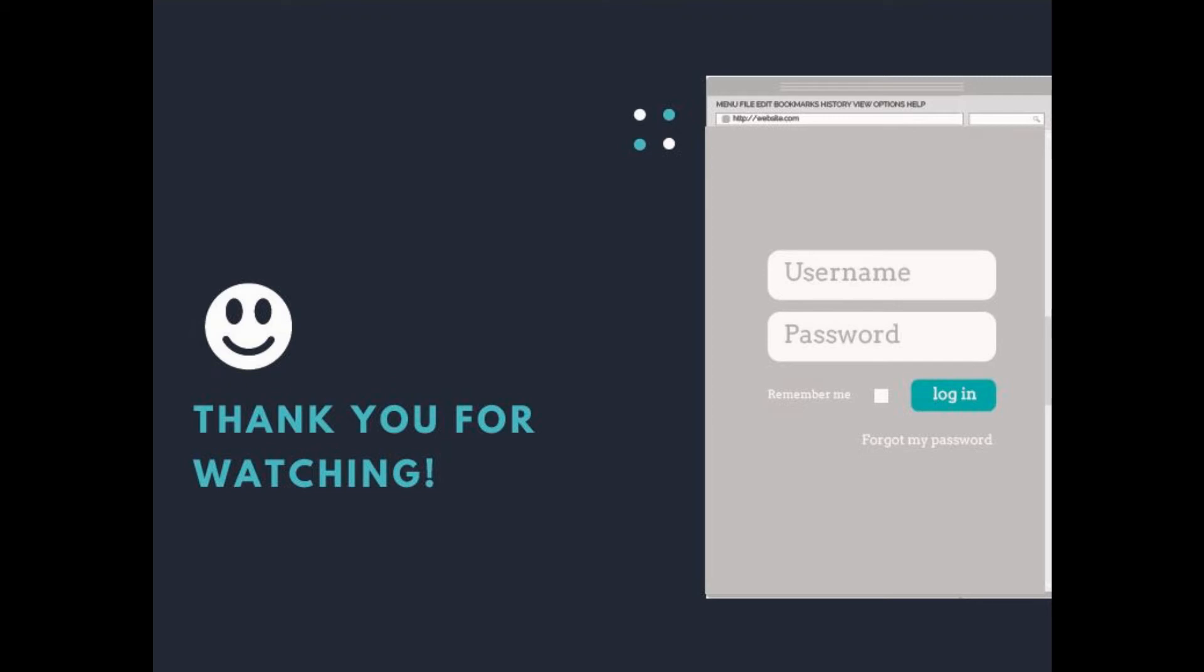So thank you for watching. Subscribe, like, comment, send us your reviews, and become our Patreon to help us grow. See you in the next lesson.